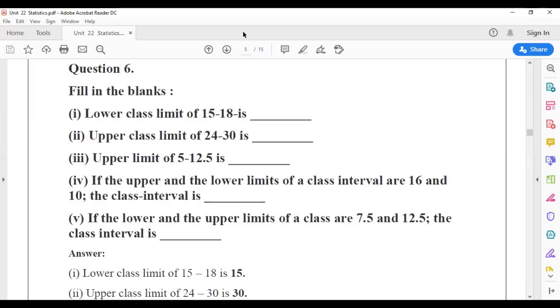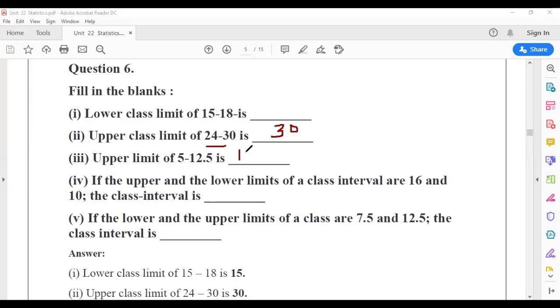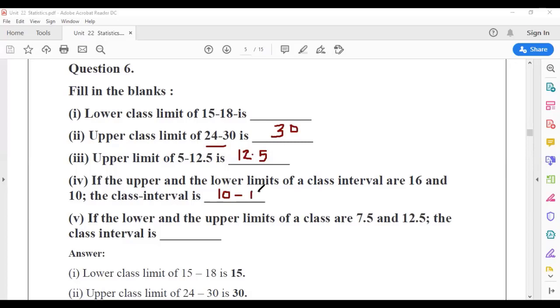Question 6: Fill in the blanks. Lower class limit of 15 to 18 is 15. Upper class limit of 5 to 12.5 is 12.5. If the upper and lower limits of the class interval are 16 and 10, then the class interval is always lower limit to upper limit: 10 to 16. If the lower limit and upper limit of the class are 7.5 and 12.5, then the class interval is 7.5 to 12.5.